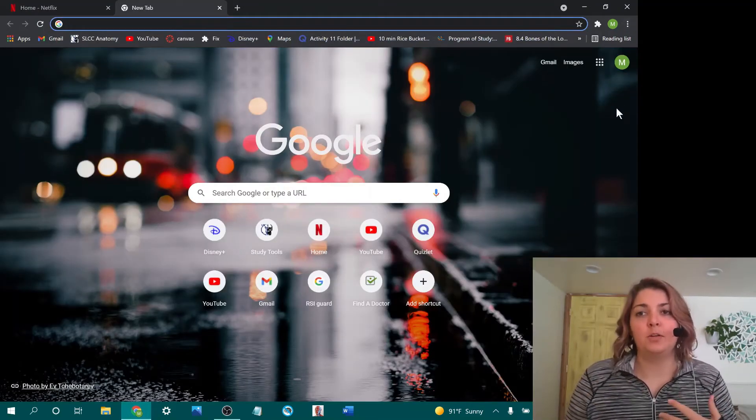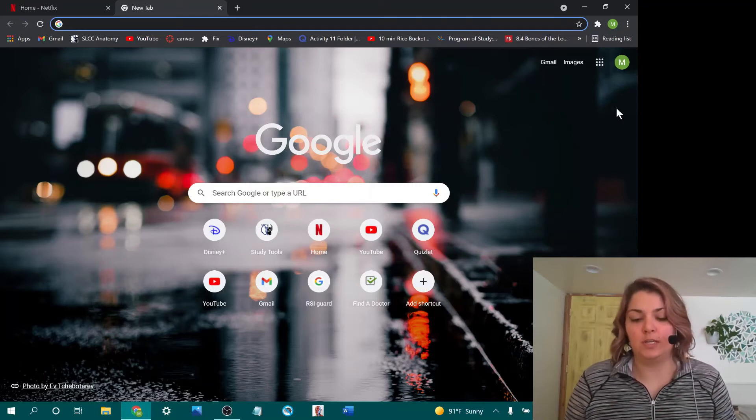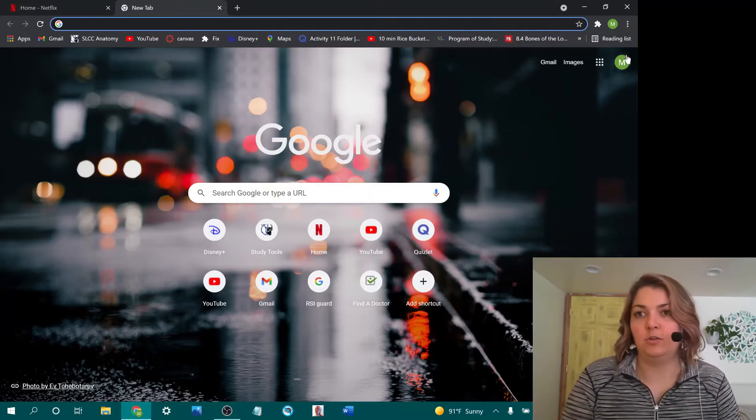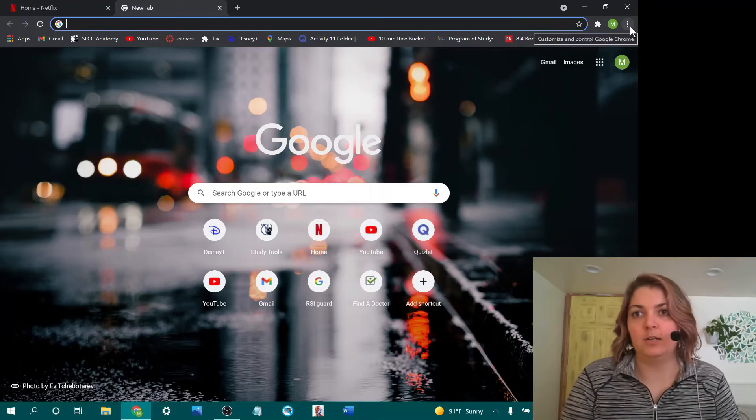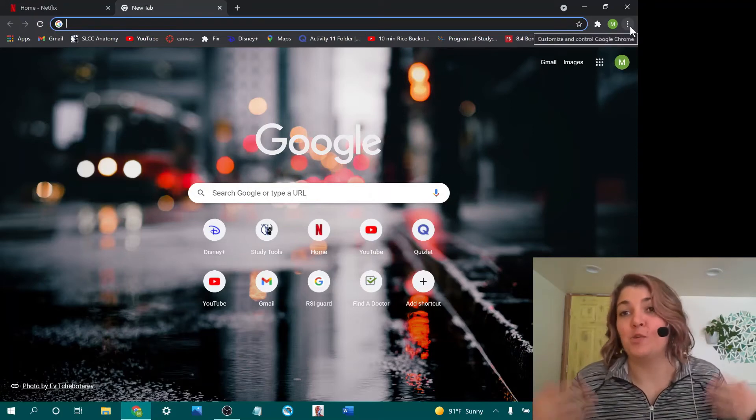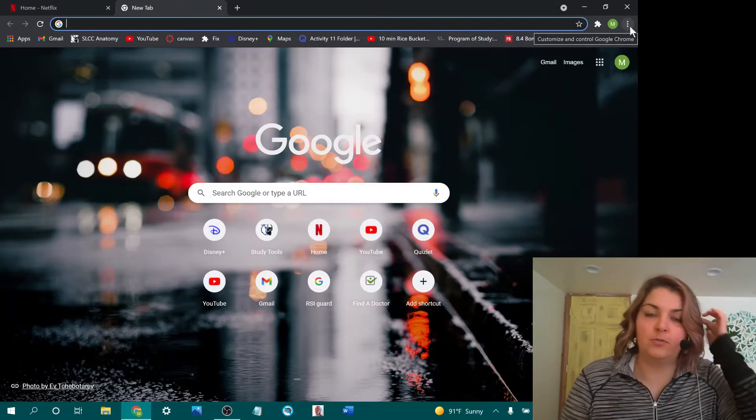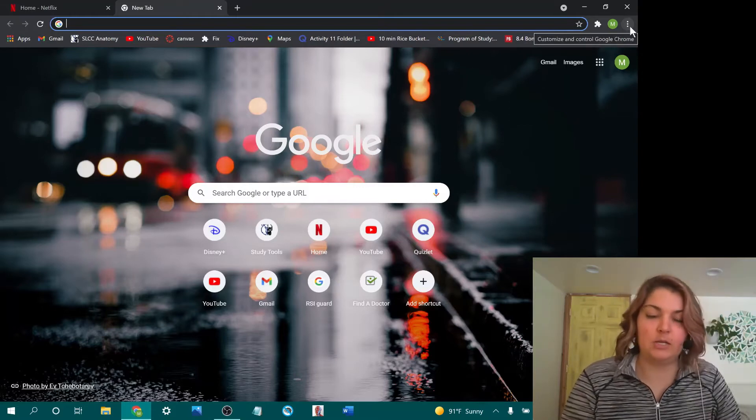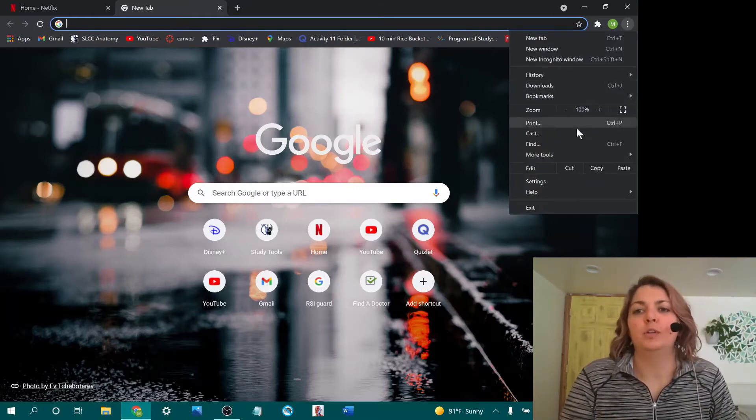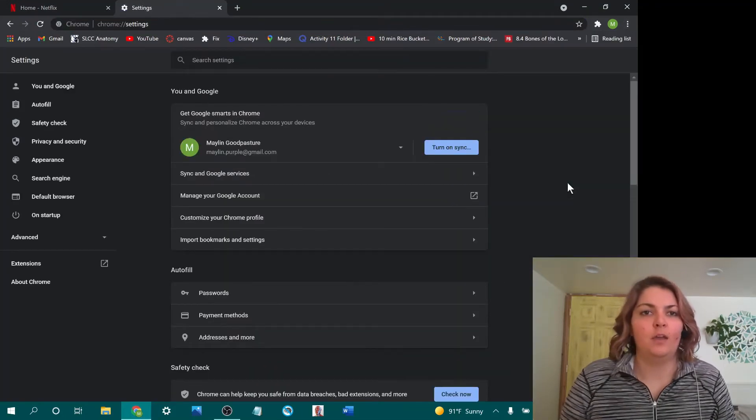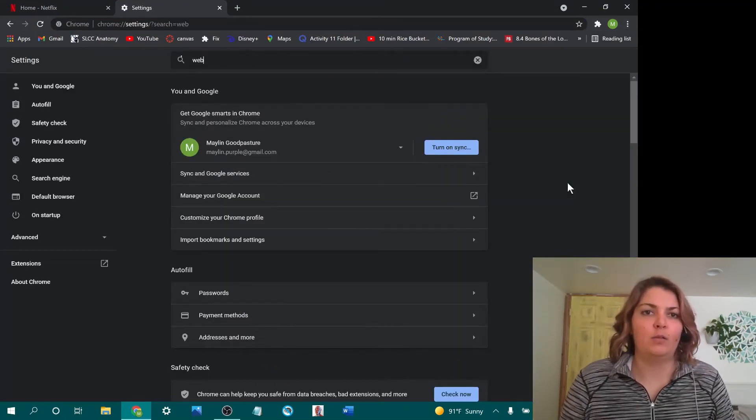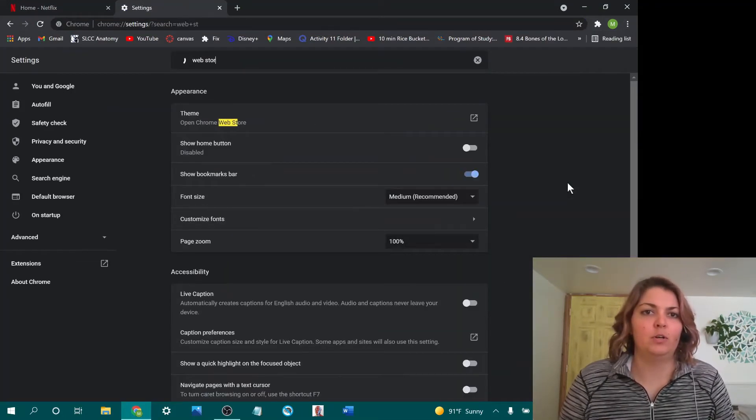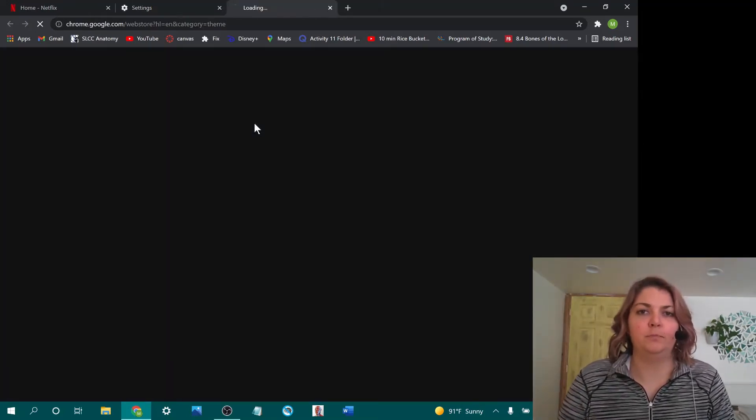All right, so now I'm going to show you how to install Surfing Keys. This part you do need your mouse for. We're going to come and click the little dots here in Google Chrome. You can figure out how to do it on your own browser if you prefer something else. We'll click there, we're going to click on settings, and then we're just going to type in web store and open Chrome web store.